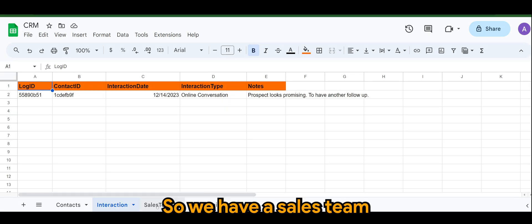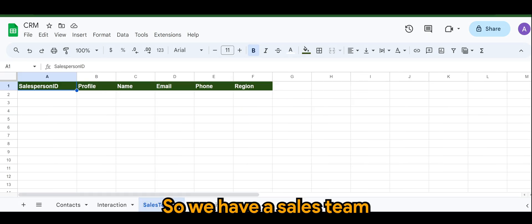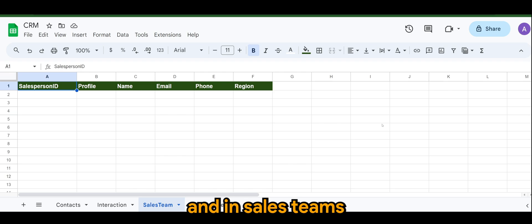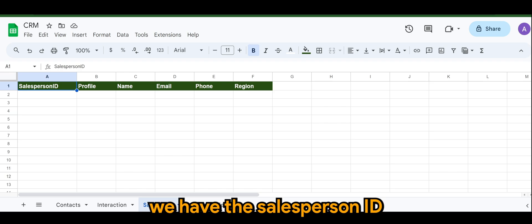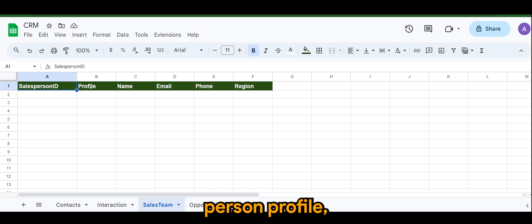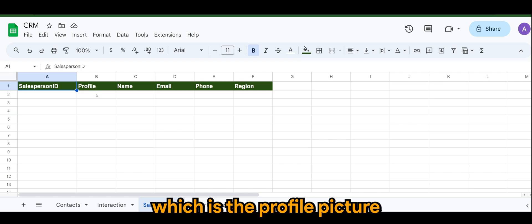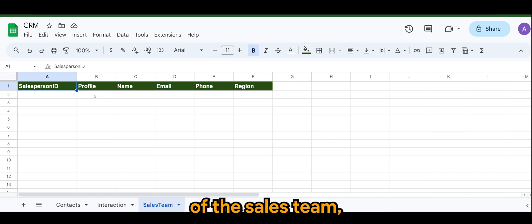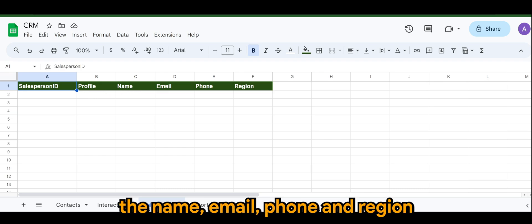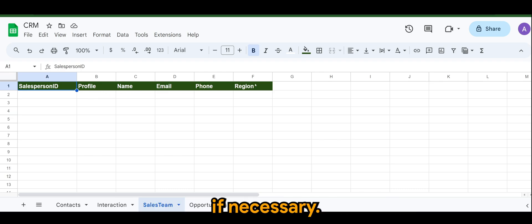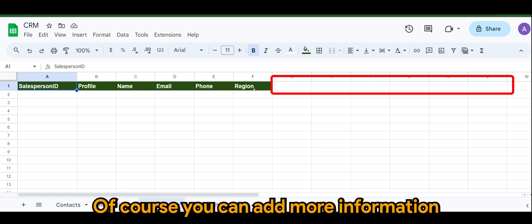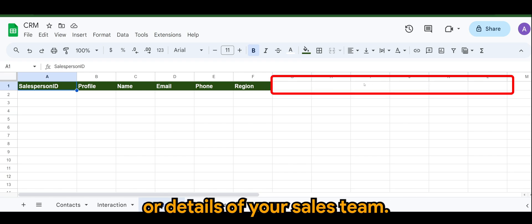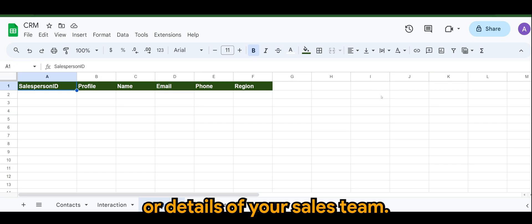So we have a sales team, and in sales teams we have the salesperson ID, profile picture of the sales person, the name, email, phone, and region. Of course you can add more information or details of your sales team if necessary.